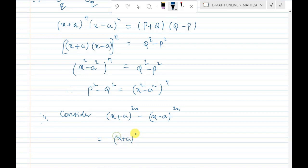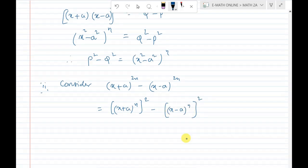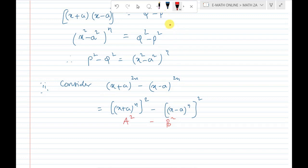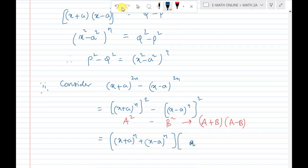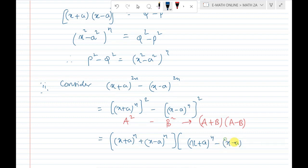Consider (x + a)^n whole squared minus (x - a)^n whole squared. This is of the form (a + b)(a - b), so we get [(x + a)^n + (x - a)^n] into [(x + a)^n - (x - a)^n].